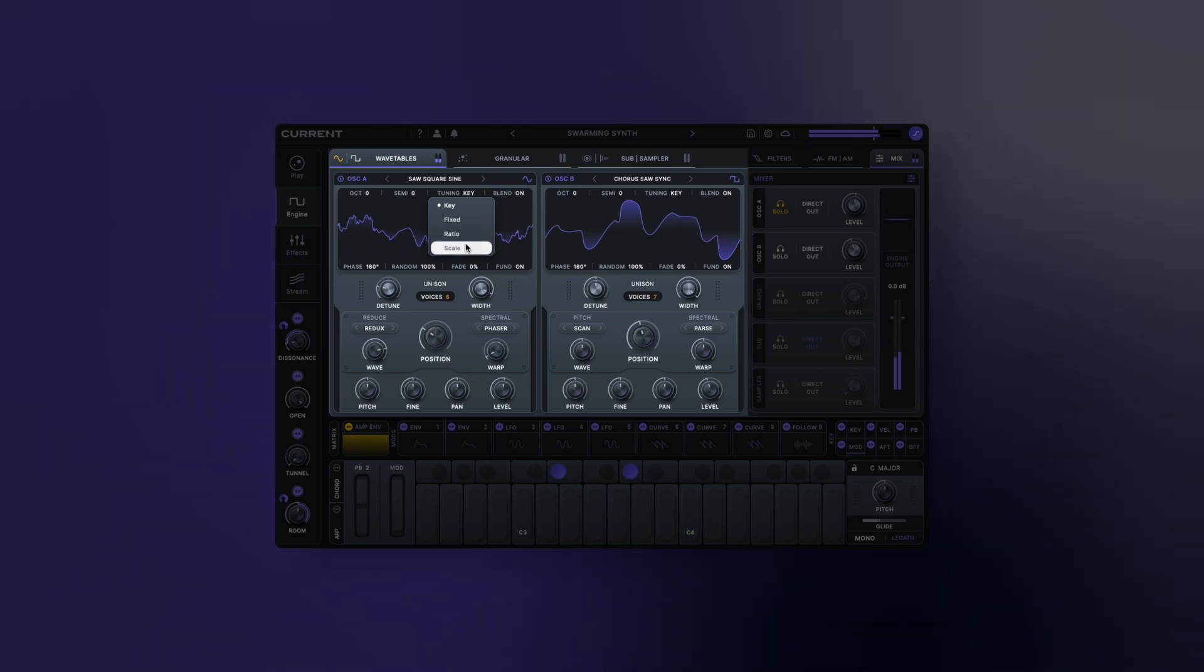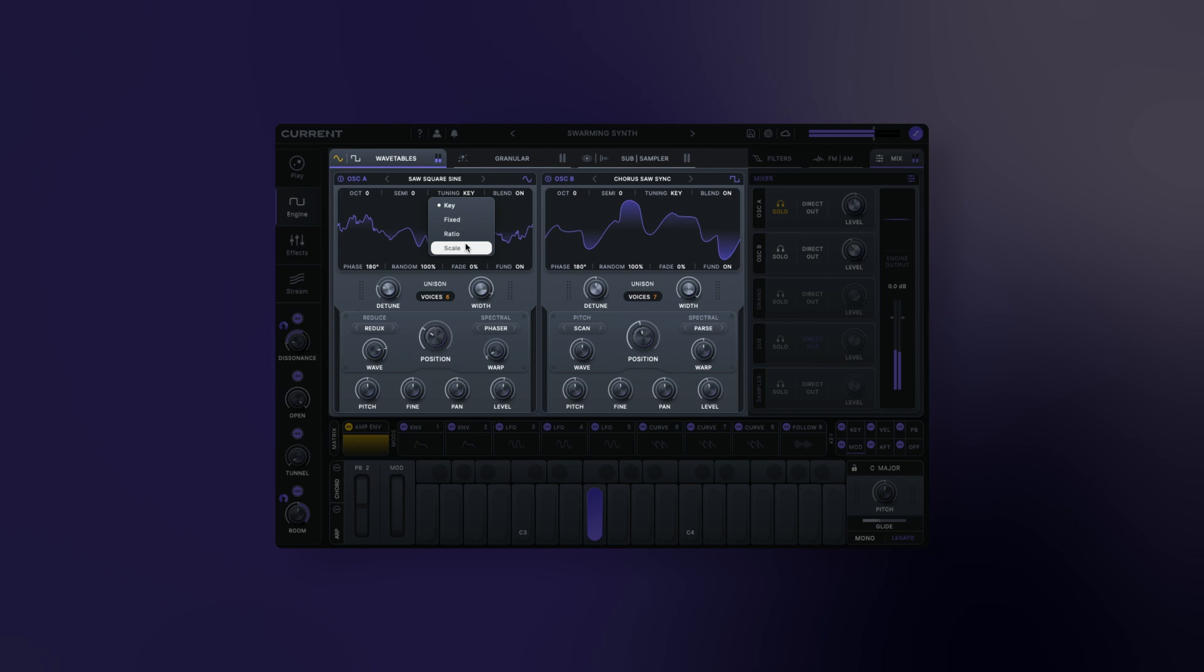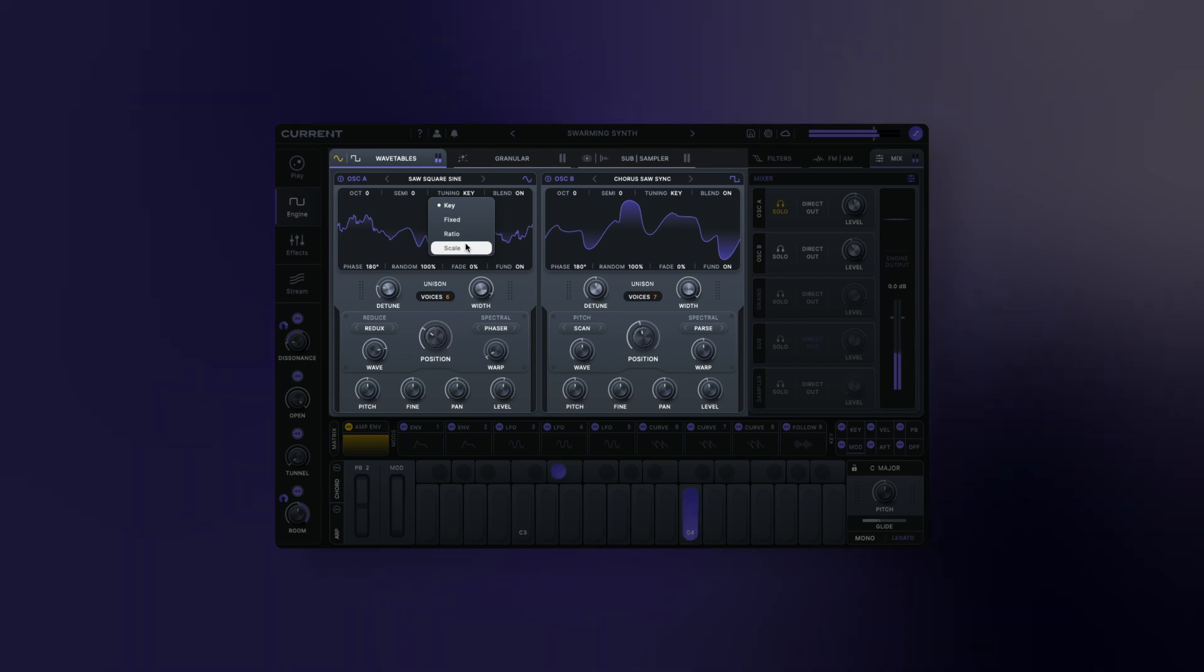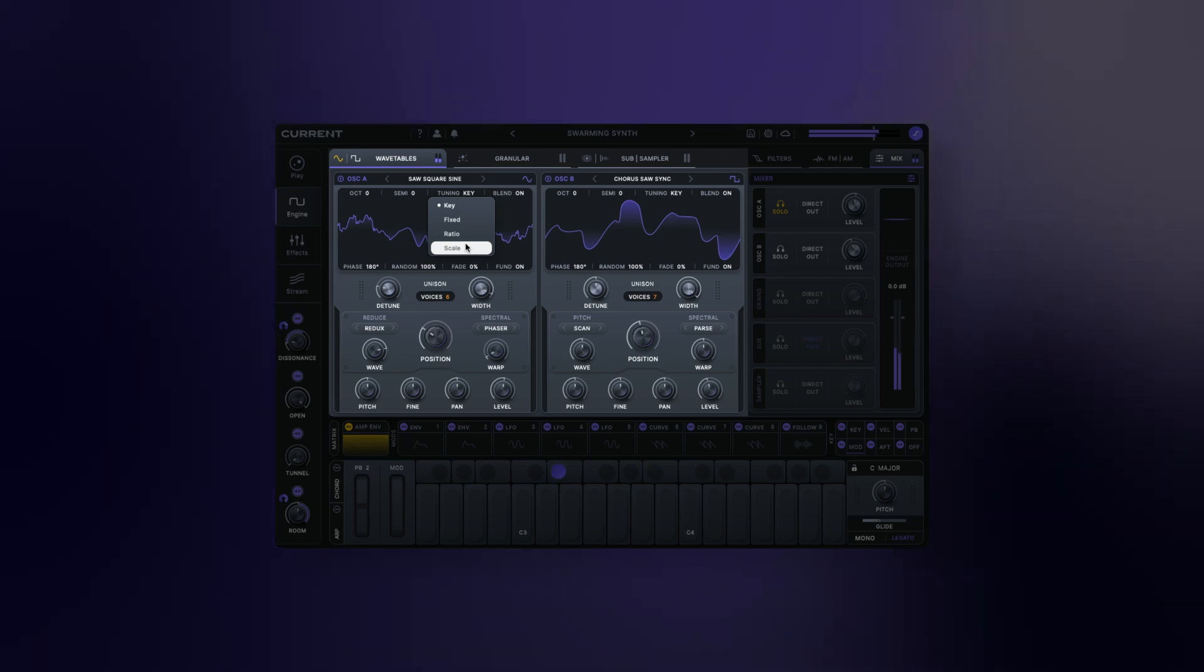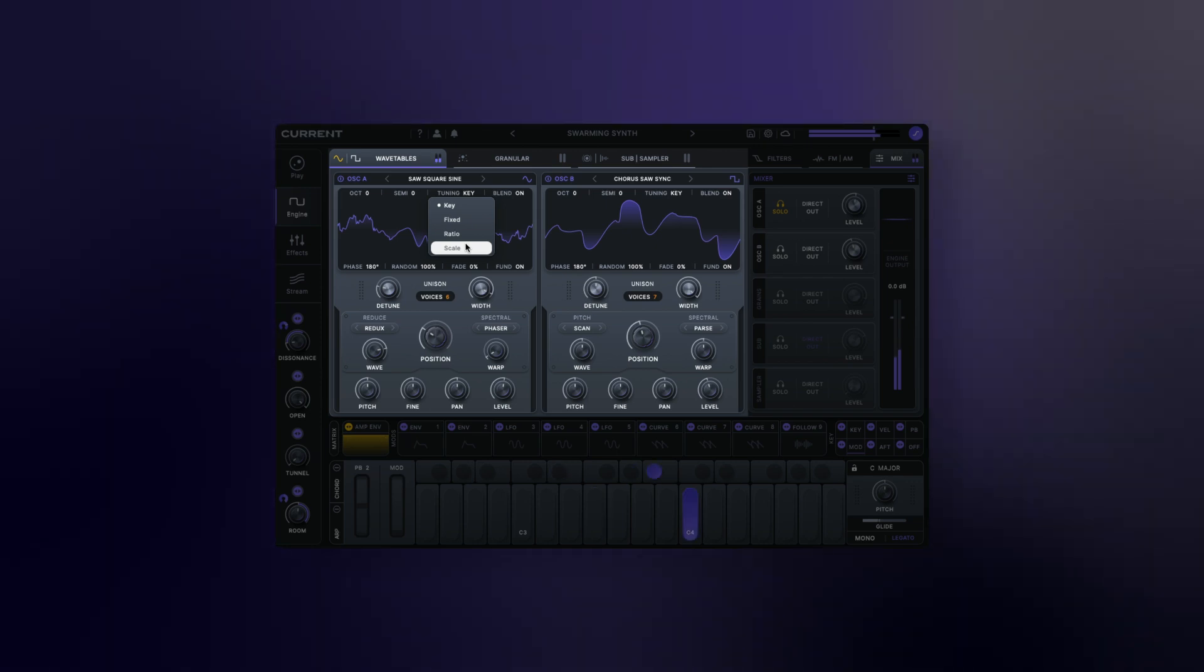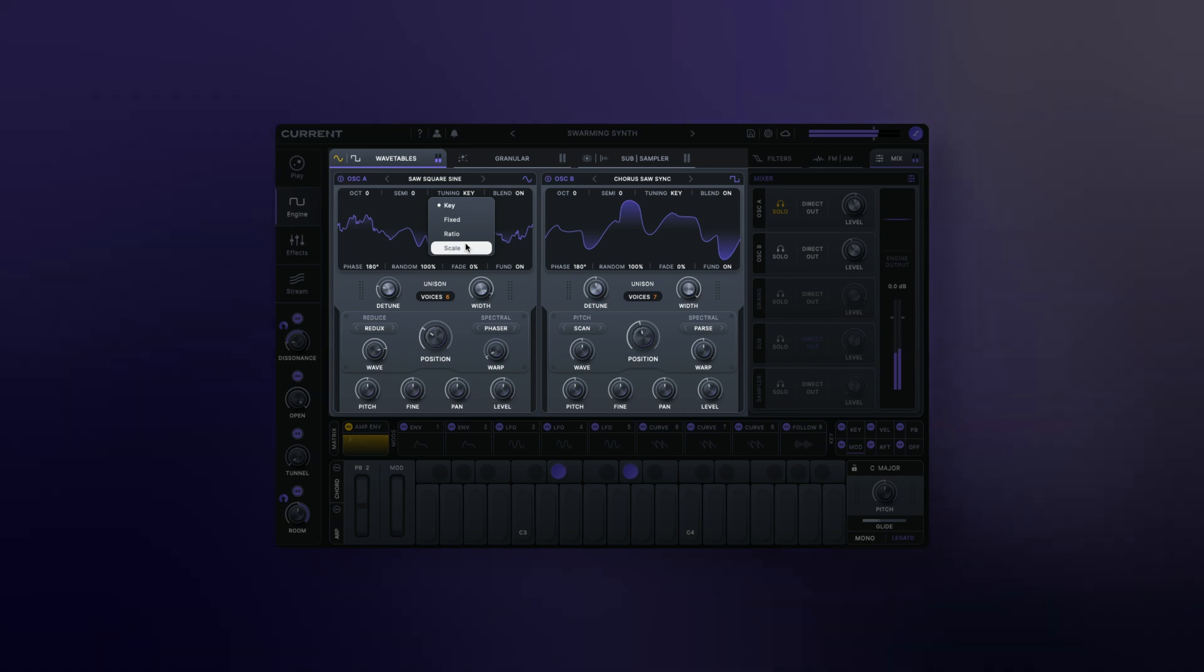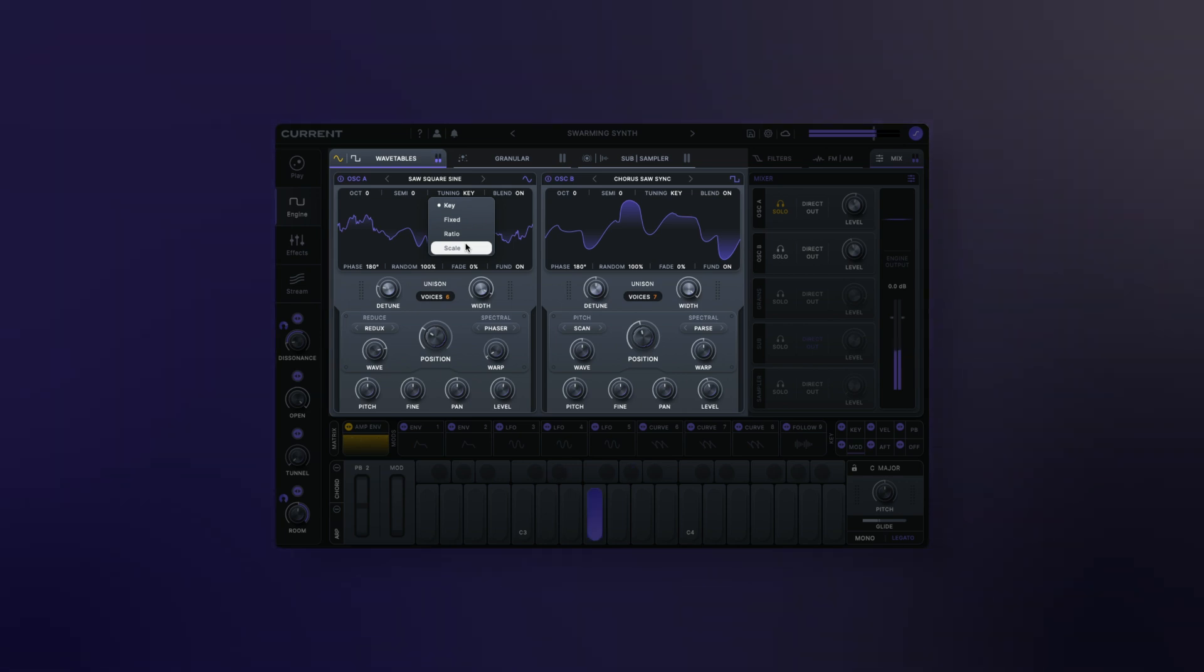Scale: lock the tuning to the root note of the current scale. Notes on the keyboard will be ignored and the tuning will be transposed when the scale changes.